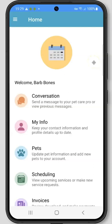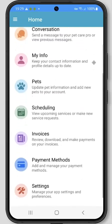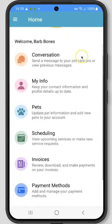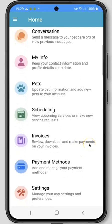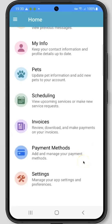After logging into the client app, you will find yourself on the home screen. This screen has all of the same main sections as your client portal. First, you have the conversation feed where you can communicate with your pet care provider, the My Info section where you can update your information, the Pets section where you can update your pet's information, Scheduling where you can view upcoming services or make new service requests, Invoices where you can review, download, and make payments on your invoices, Payment Methods to manage your payment methods if your company has credit card processing enabled, and Settings where you can manage your app settings and preferences.